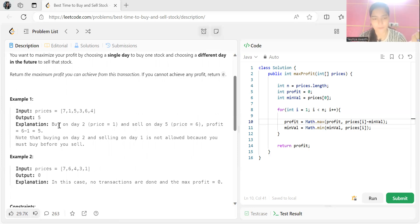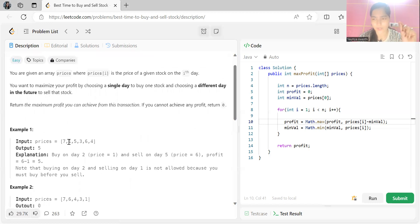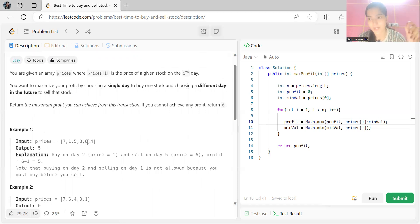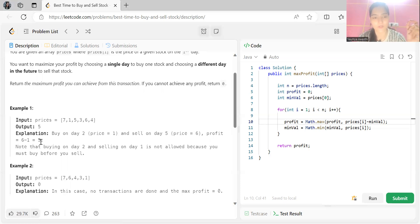If you purchase the stock at price 1 on a given day, and sell it on the day when its price is 6, your profit is 6 minus 1 equals 5. The maximum profit you could have earned is 5, which is what you return. They explain: buy on day 2 (price = 1) and sell on day 5 (price = 6), profit = 5. Note that buying on day 2 and selling on day 1 is not allowed — you must buy before you sell.